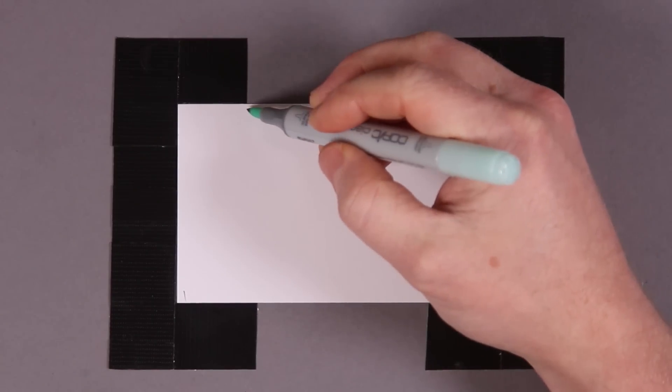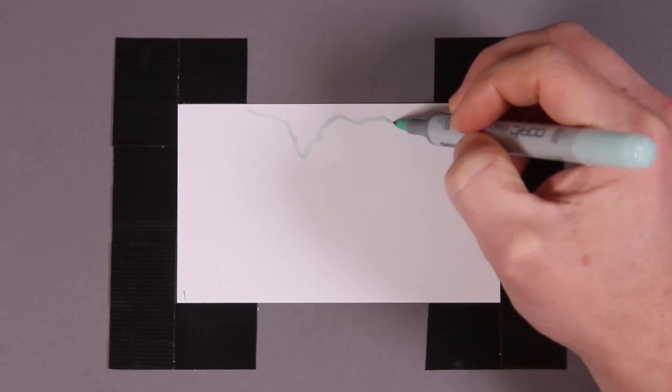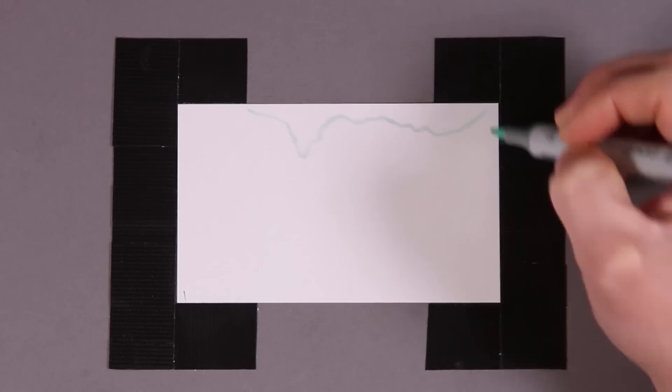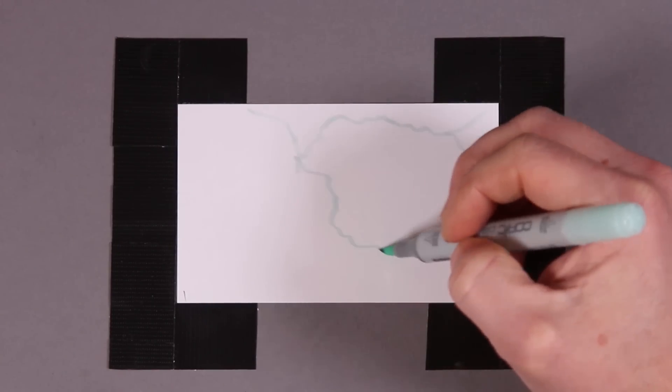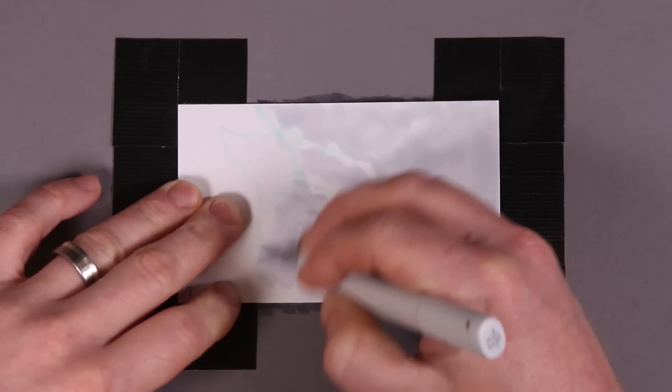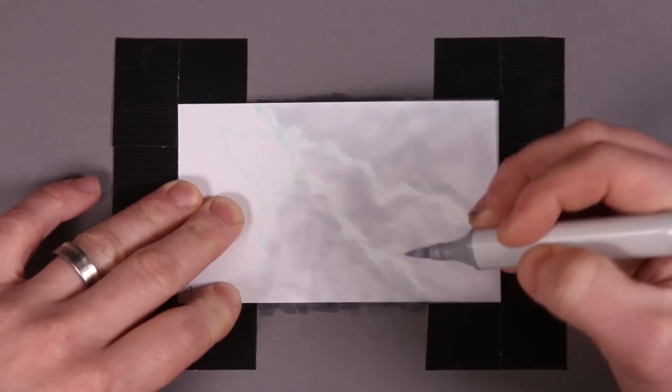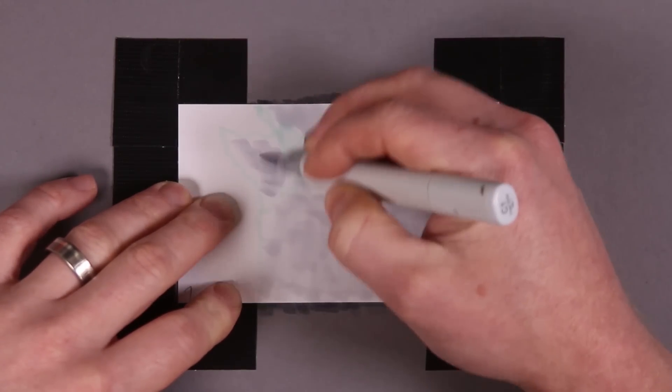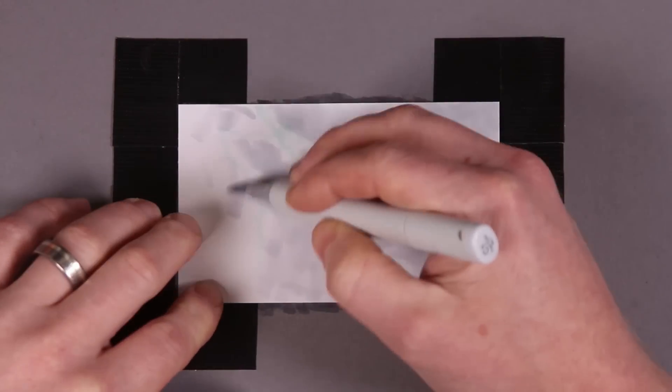I'm starting out with one of the opening scenes of the original Terminator film where lightning forks accompany the entry of the Terminator. I'm just doing this with Copic Marker.